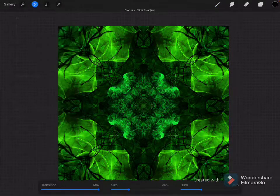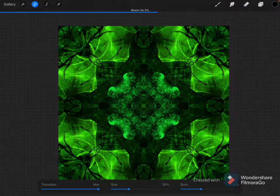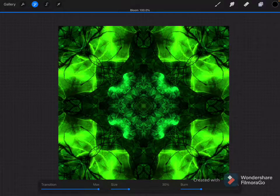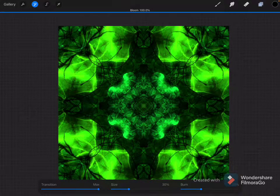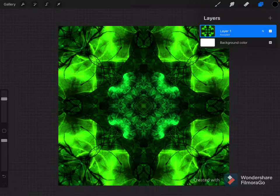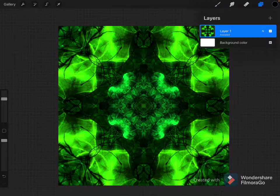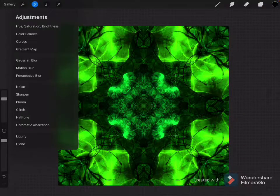We are going to use Layer. We are going to give this a little bit of Bloom. Just a little bit of Bloom. You know? Just a little bit.